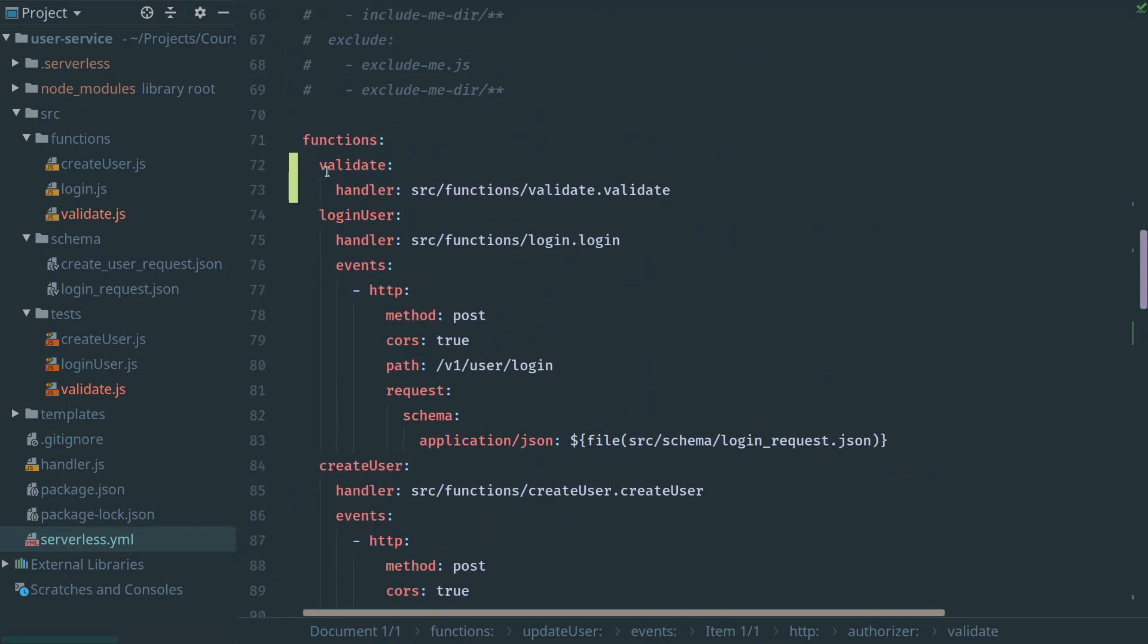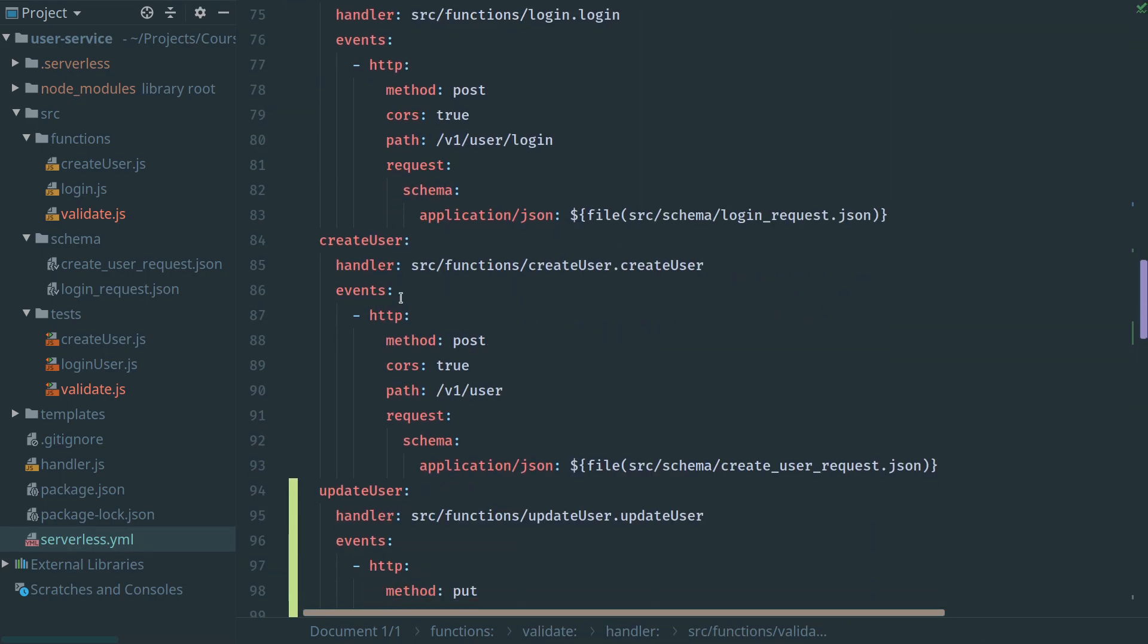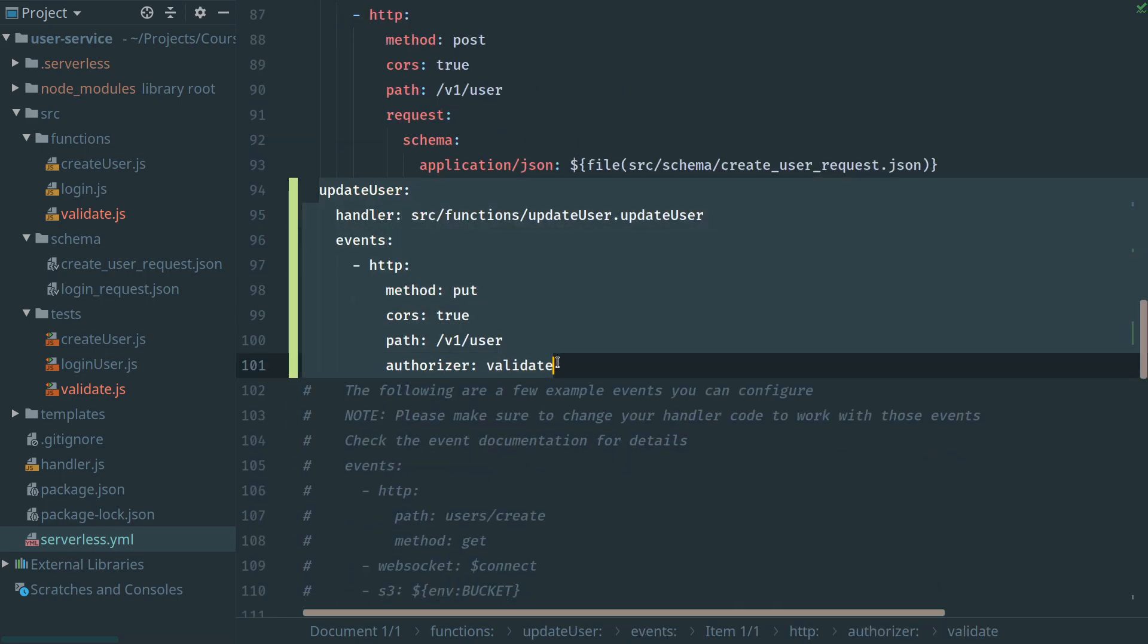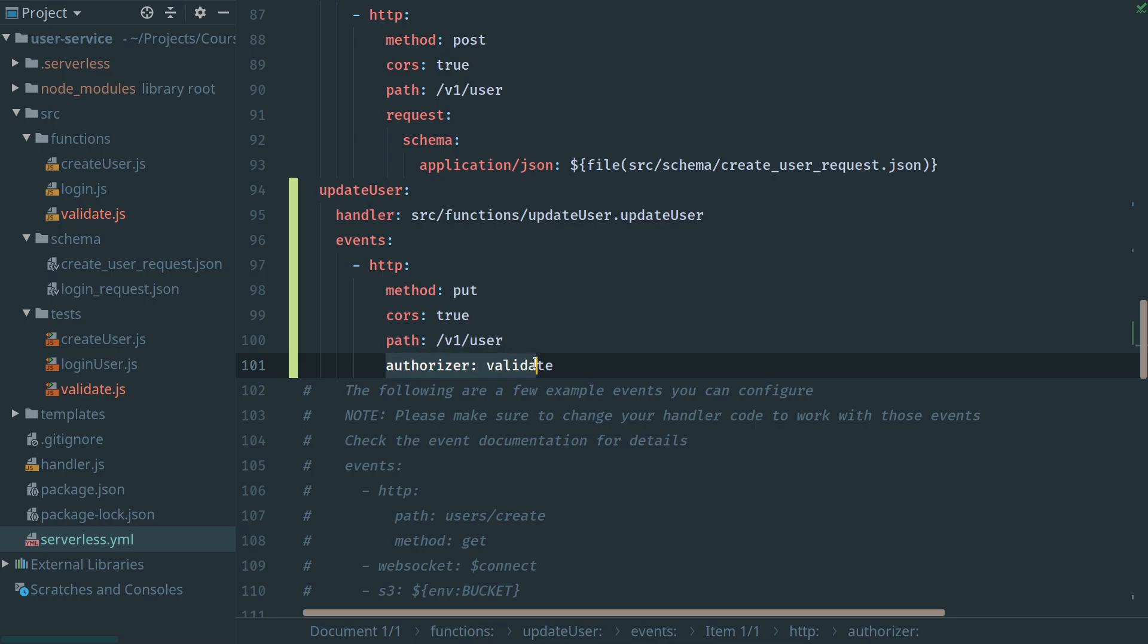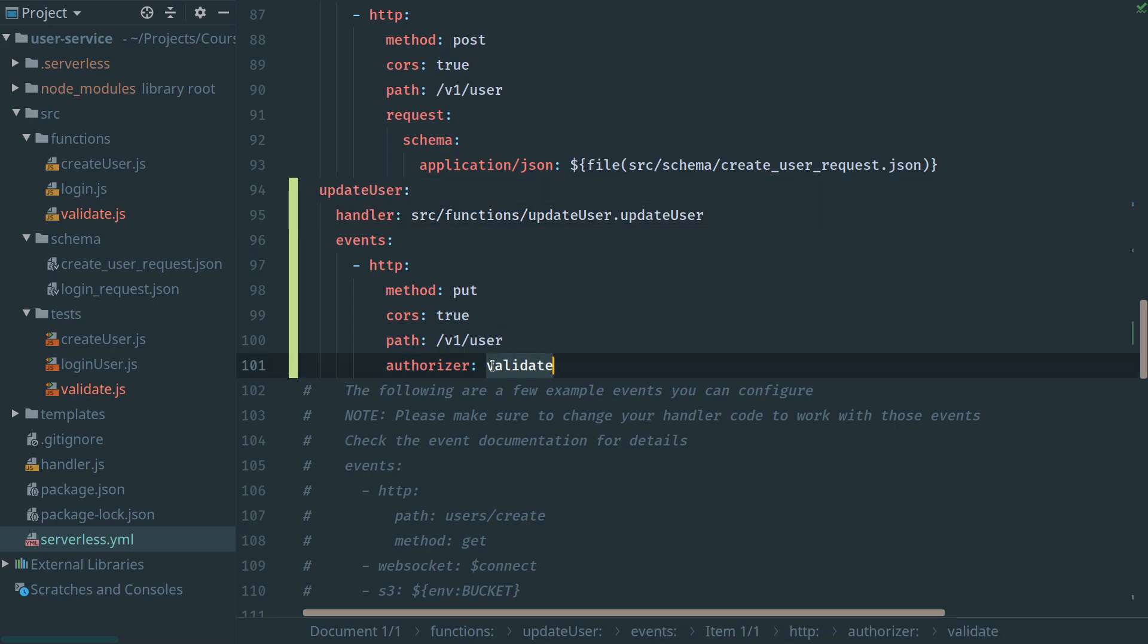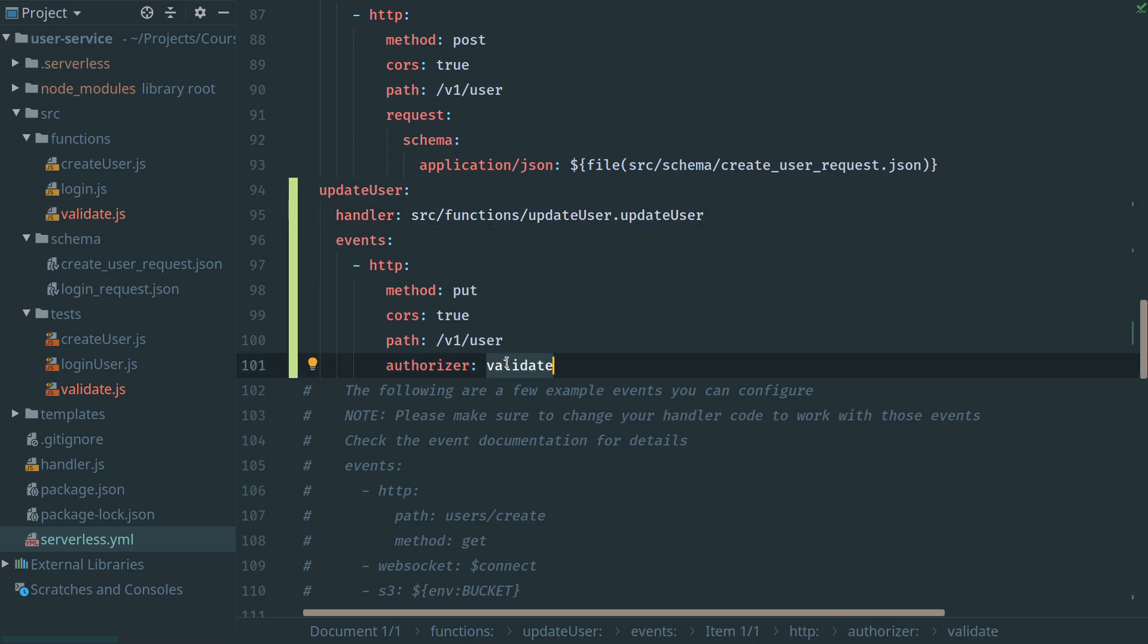The validate function is here. So now automatically when I make a deployment, the serverless framework is going to attach this authorizer, this validate lambda function that we created, to my update user API call and will execute the validate function first, get an accept or deny. If it gets an accept on the policy document, it will then execute the code in my handler. If it gets a deny from that policy document, it'll just error back to the client to say that access is denied.